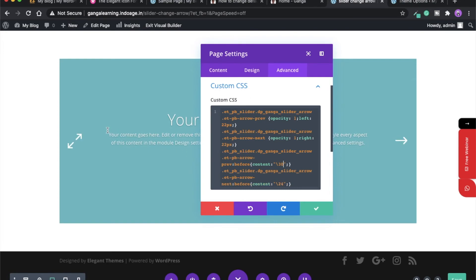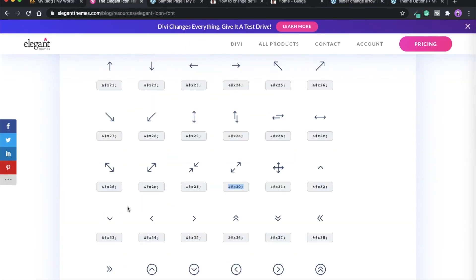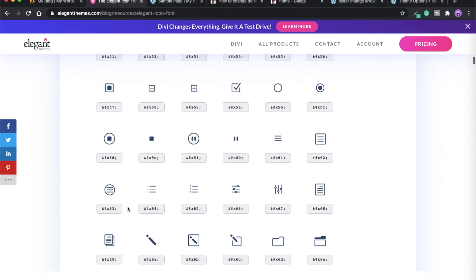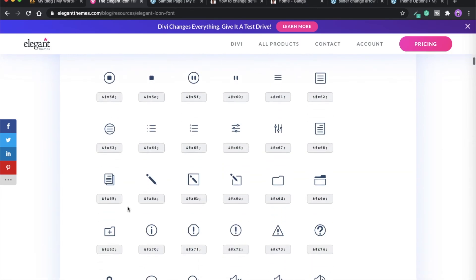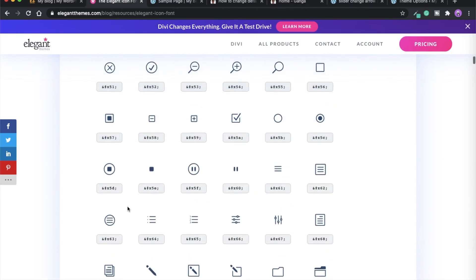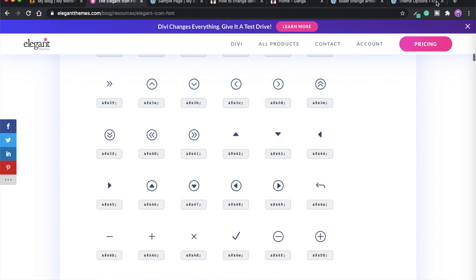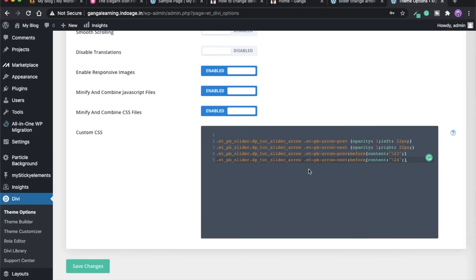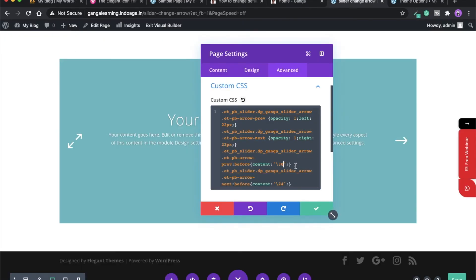As you can see, the arrow icon has been changed. You can just play around with what icon you want to show. There are lots of icons which you can use for your slider module. Let me just move it back.